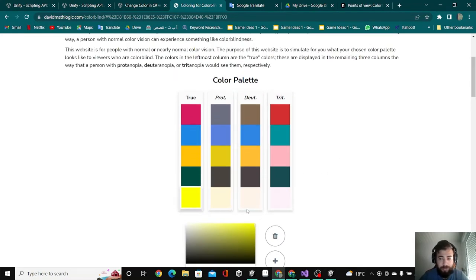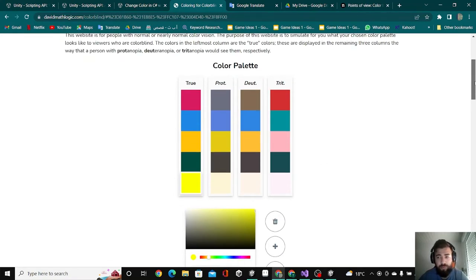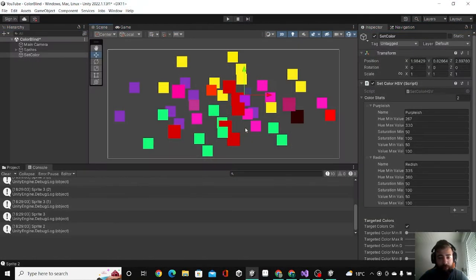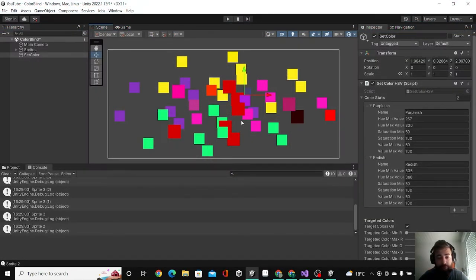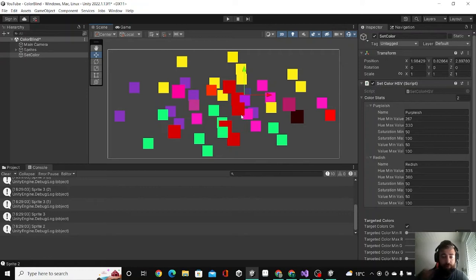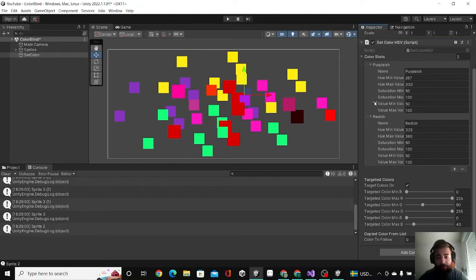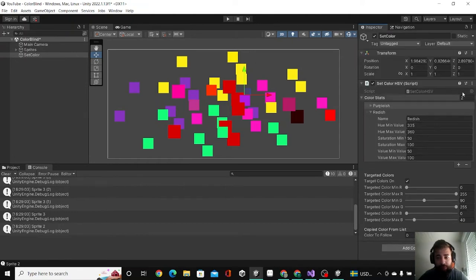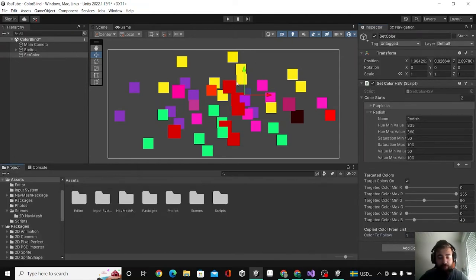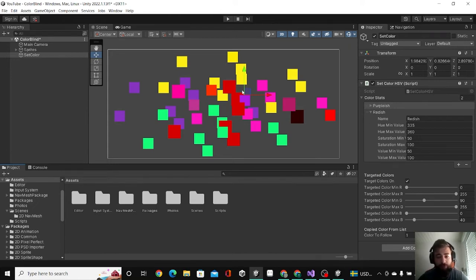What I did here basically is a script that detects any colors you choose in your scene and changes it to the color you want. Here I set the values to target the yellow color and to change it to red. I have talked more about the script in the previous video so you can check that, and for the scripts you can download them in the link I will provide in the description.